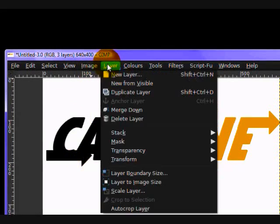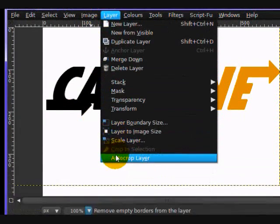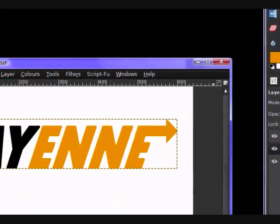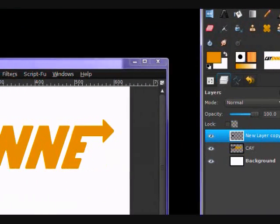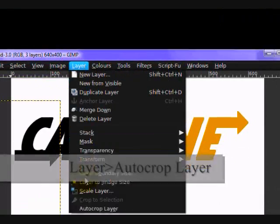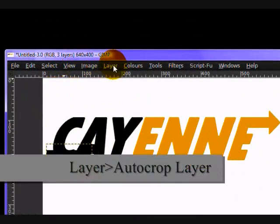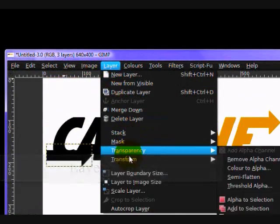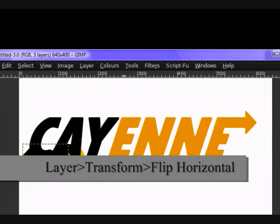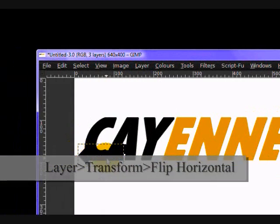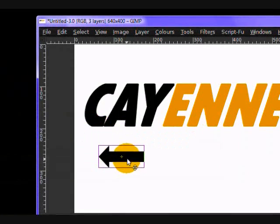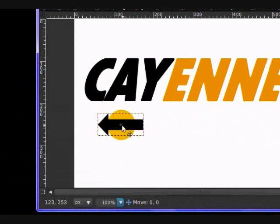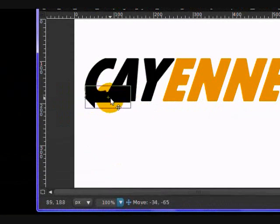And you want to click layer, autocrop layer. Oopsie, wrong layer. Layer, autocrop layer, layer, transform, flip horizontally. And what this does is it makes sure that our arrow is facing the right way.